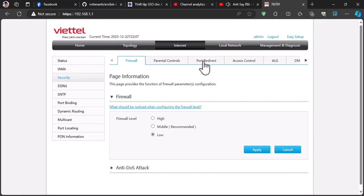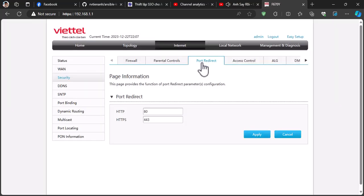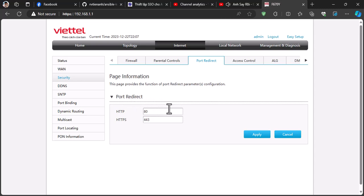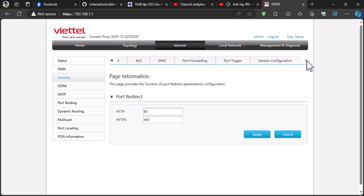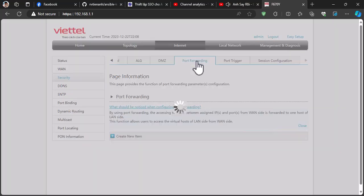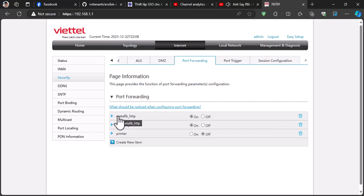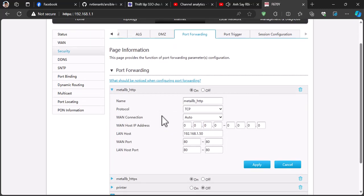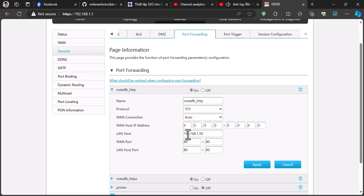Go to port redirection. Make sure HTTP is using port 80 and 443 for HTTPS. Then open port forwarding. Create two rules here for HTTP and HTTPS. Input your Metal LB's IPs to LAN host. Don't forget to save your setting.